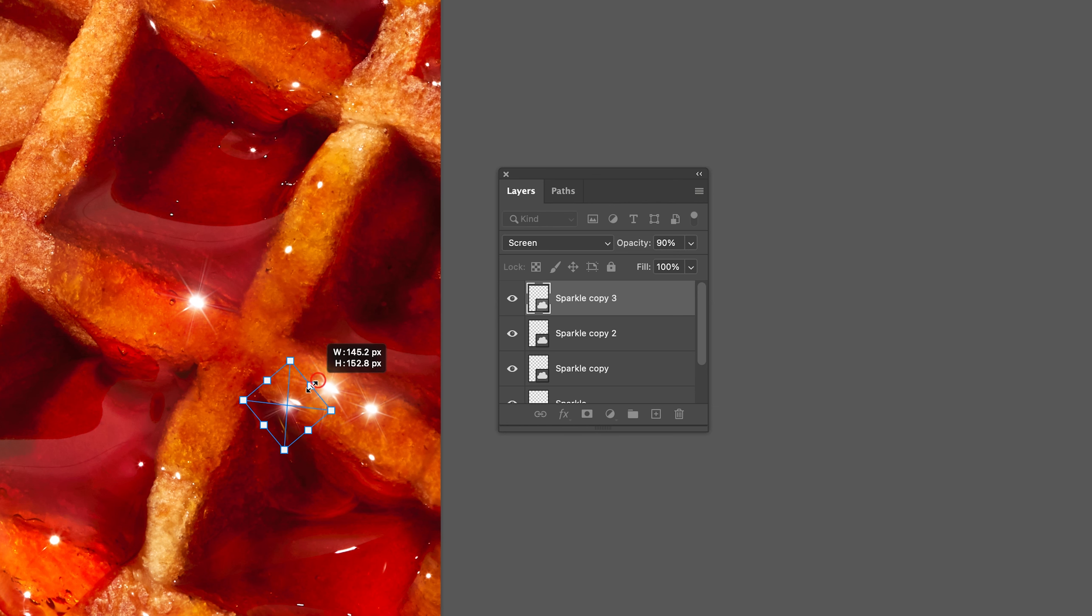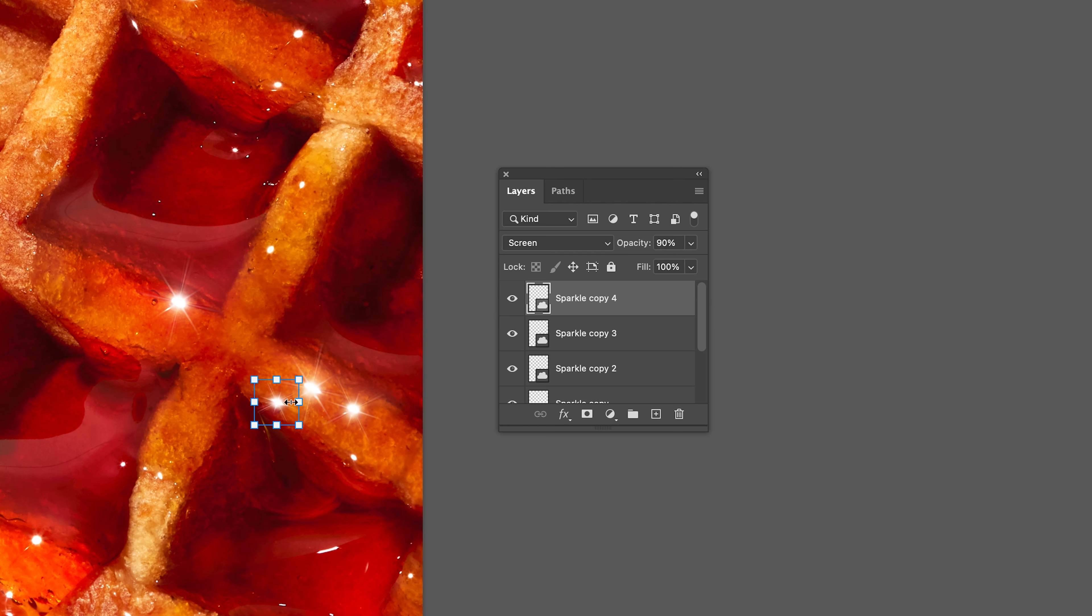Keep in mind that you can adjust the size of the sparkle by clicking and dragging the corners of the sparkle layer. Just ensure that you have the move tool selected.